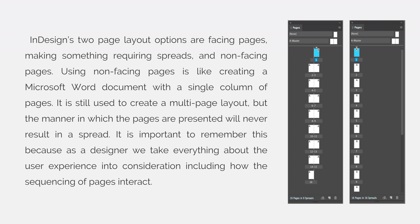InDesign's two page layout options are facing pages, or making something requiring spreads, and non-facing pages. Using non-facing pages is like creating a Microsoft Word document with a single column of pages. It is still used to create a multi-page document layout, but the manner in which the pages are presented will never result in a spread.